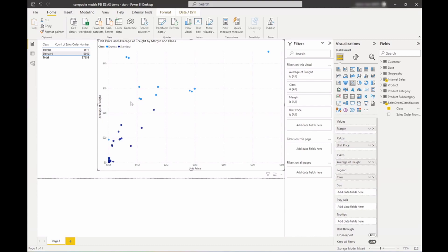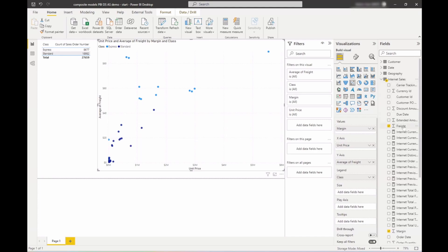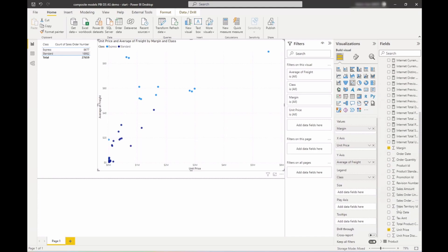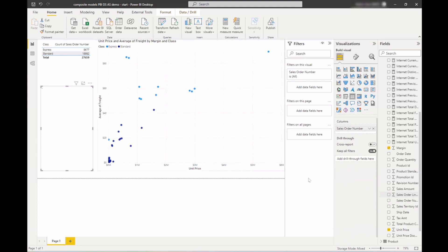And just to check if that is actually the case here, let me add a quick table to see the sales order number and the promotion ID.